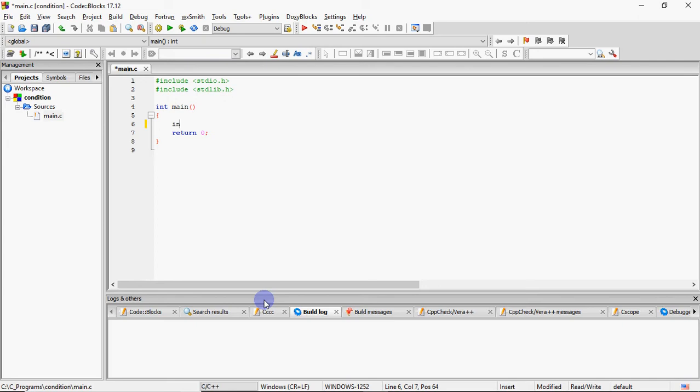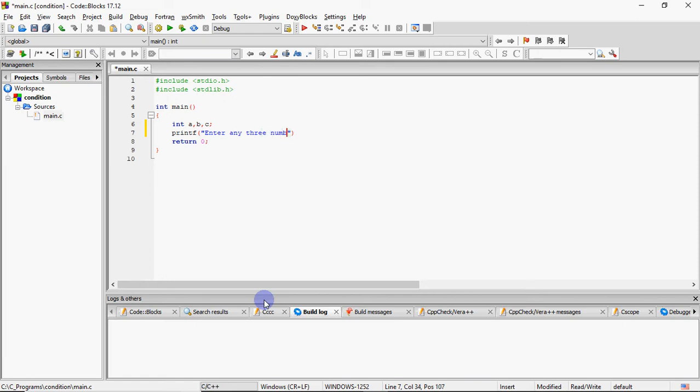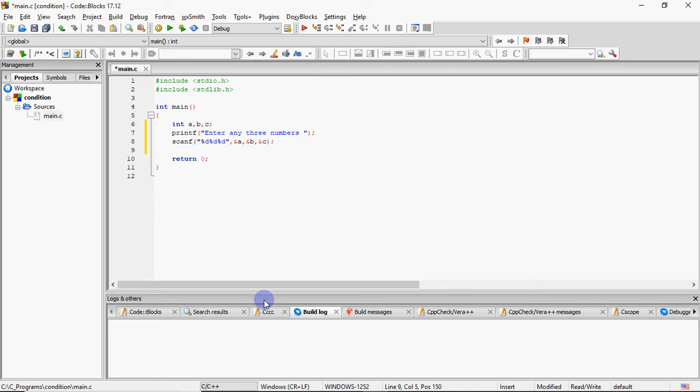So first, what do I have to do? I have to take three variables. So I took three integers, which I gave the name ABC and then I gave the message to enter any three numbers. And then you have to take the first value at the address of A, second value at the address of B, third value at the address of C. So input ka kaam to ho gaya. Ab aati hai processing.